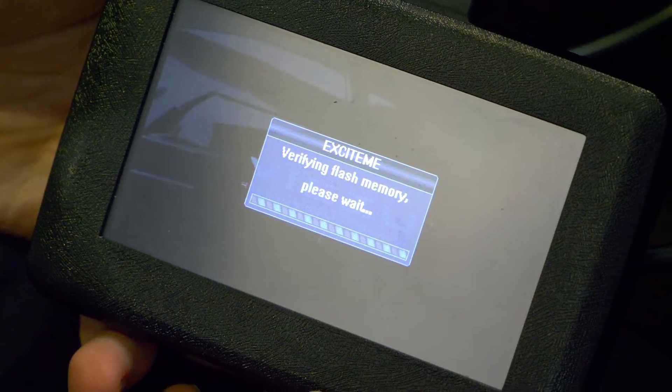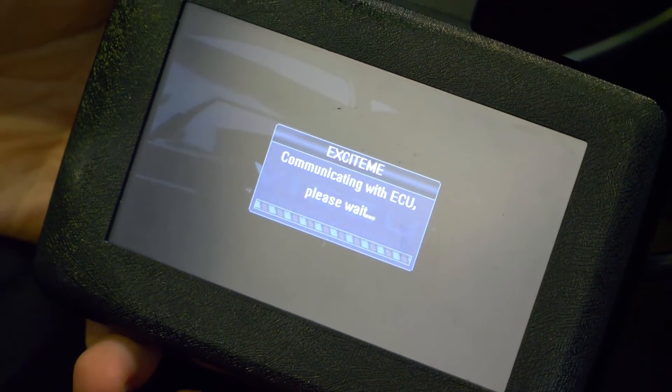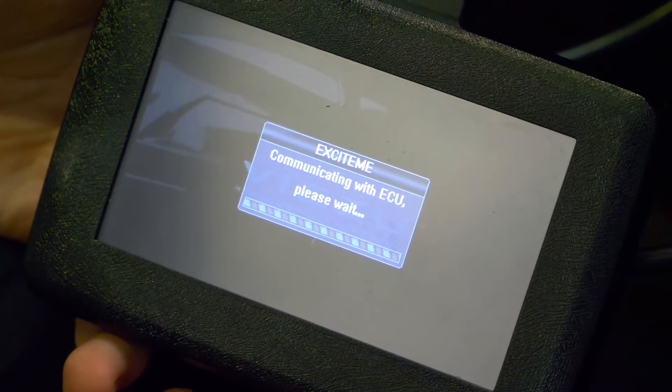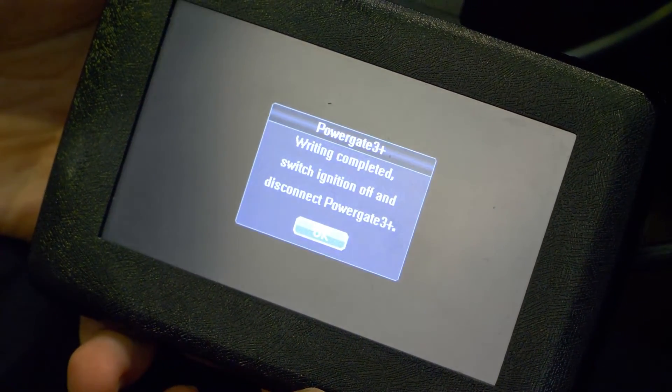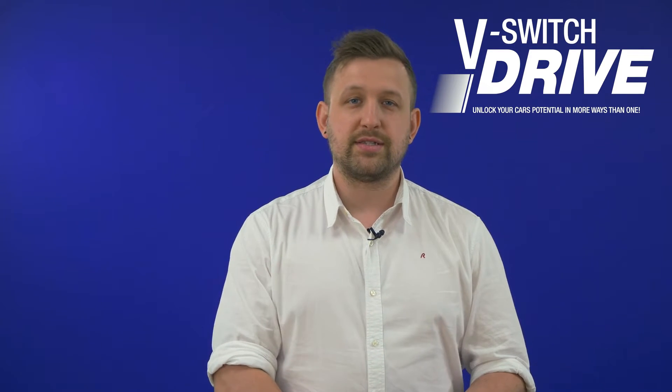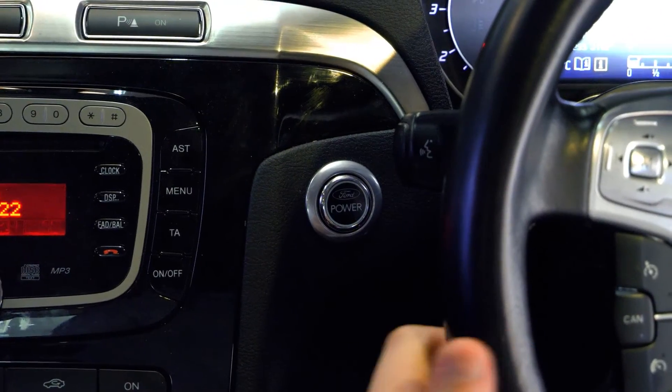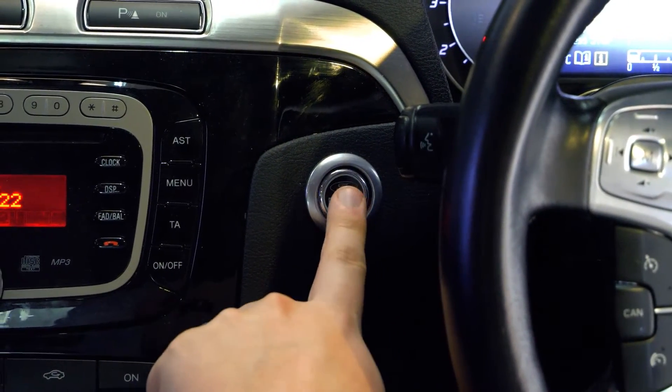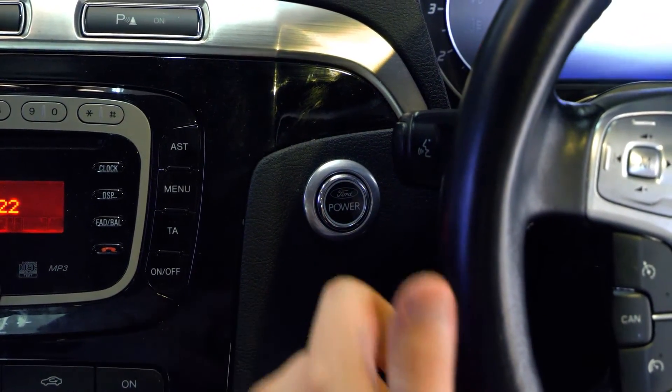When prompted, follow the on-screen instructions, switch off your vehicle, then press OK. Some vehicles may require up to 5 restarts of the engine to clear any communication faults. You can now unplug your vSwitch drive and enjoy your chosen drive setting.